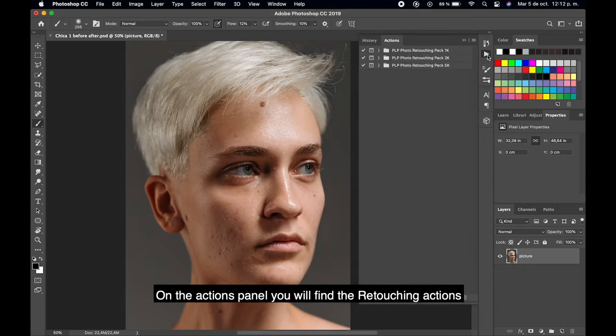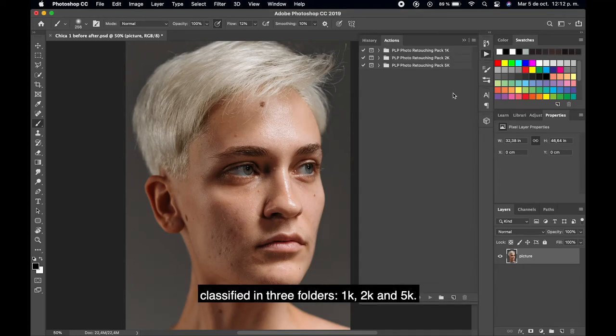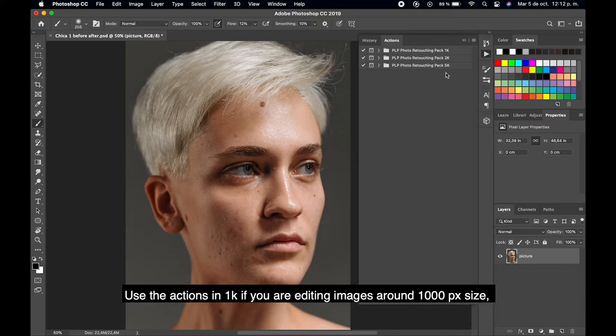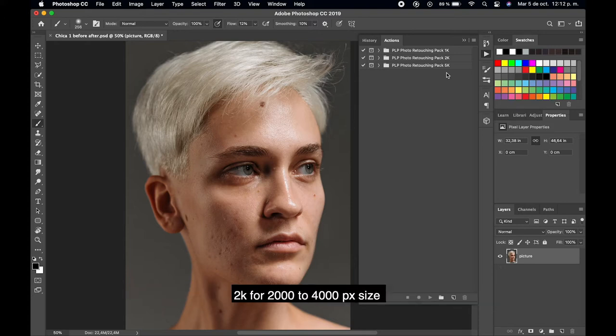On the actions panel you will find the retouching actions classified in 3 folders: 1K, 2K, and 5K. Use the actions in 1K if you are editing images around 1000 pixel size, 2K for 2000 to 4000 pixel size, and 5K for 5000 pixels and bigger.